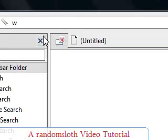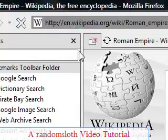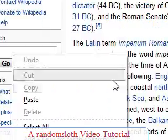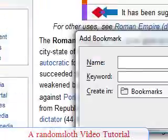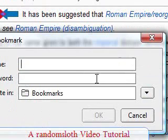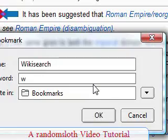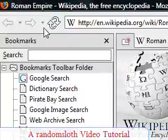Now for searches — let's do a Wikipedia search for 'Roman Empire'. This is a bit different than what you need to do for the regular ones. Go down to the search bar and add a keyword for this search. Name it 'wiki search' or whatever you want, and make the keyword. Very easy.